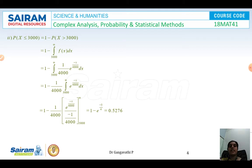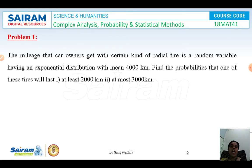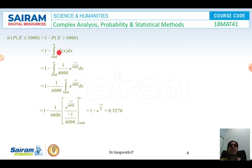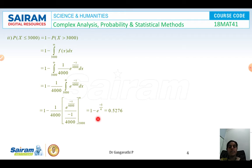For the second sub-question, 'at most 3000 kilometres' means the maximum value should be 3000 and anything less is acceptable. So we need P(X ≤ 3000), which can be written as 1 − P(X > 3000). P(X > 3000) is the integral from 3000 to infinity of f(x) dx. Substituting f(x), taking 1/4000 outside, and integrating between the limits 3000 and infinity, on simplifying we get P(X ≤ 3000) = 0.5276.